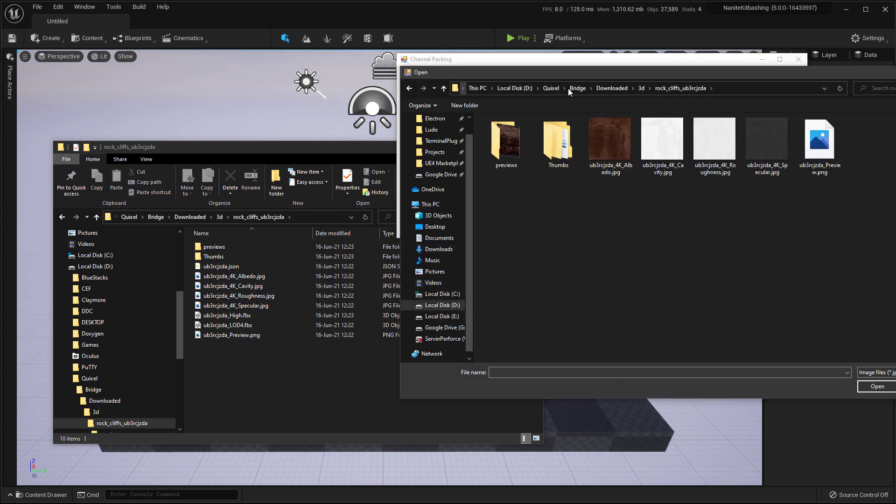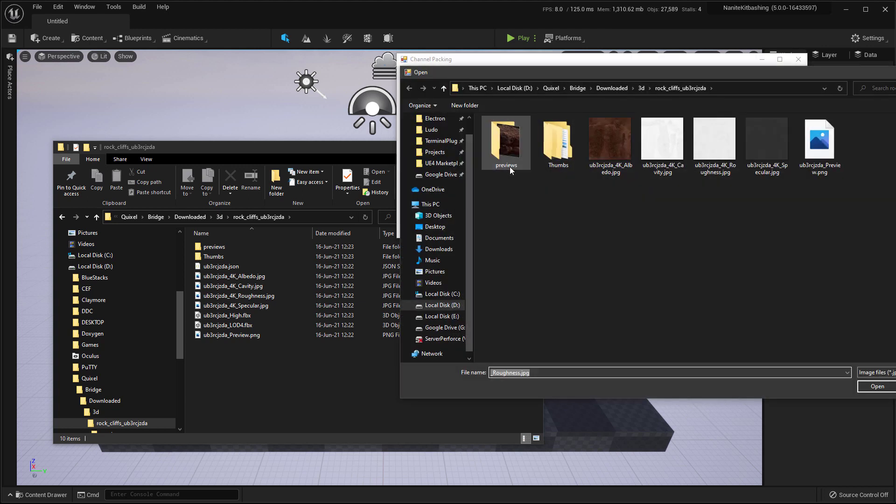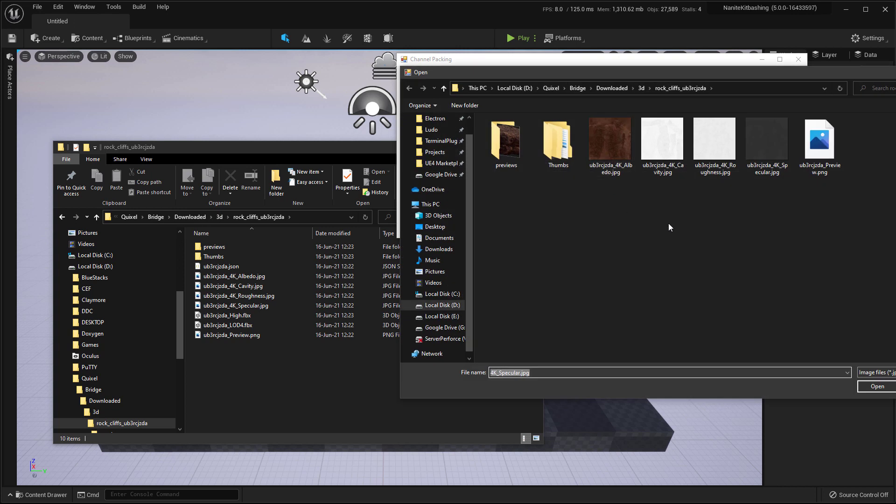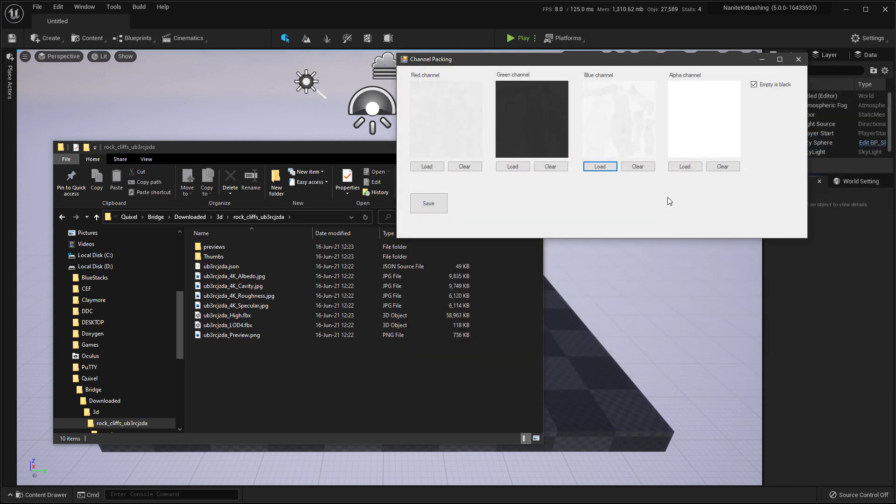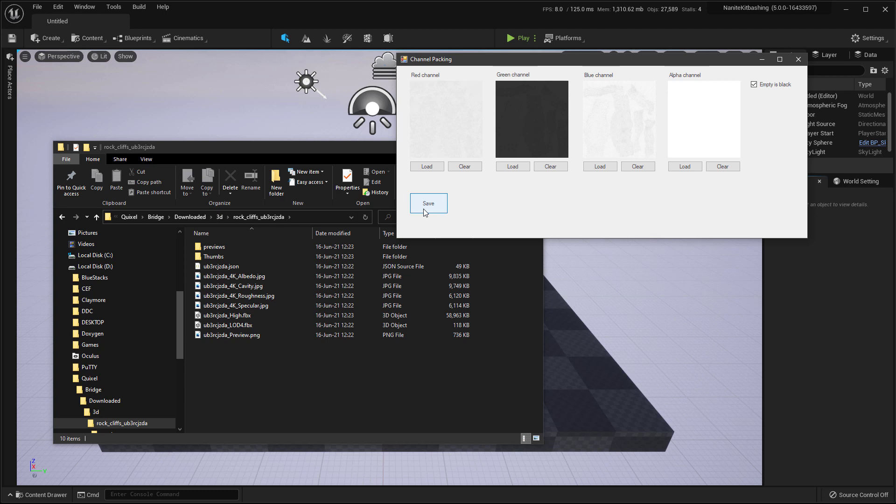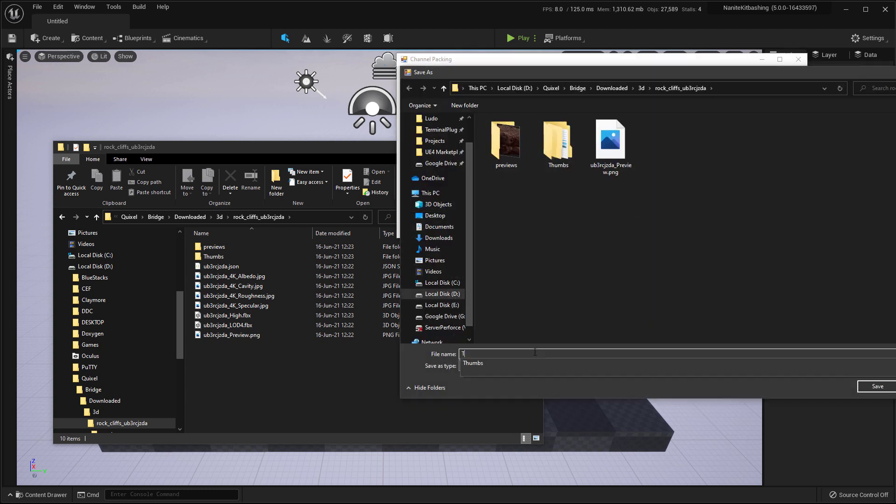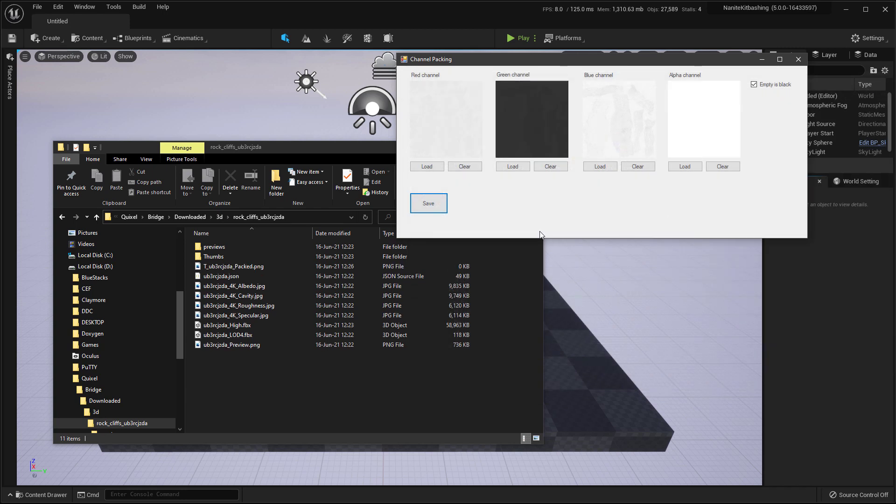And you can open that. And we will combine some of the grayscale textures into one. We'll navigate there. We'll open the roughness. And for the green channel, we'll add the specular. And for the blue channel, we'll add the cavity. If you have AO, then you can add AO. But unfortunately, some of the Quixel assets doesn't come with AO channel. And for packing, I'll just save it and say T underscore the ID of the asset and just say packed.